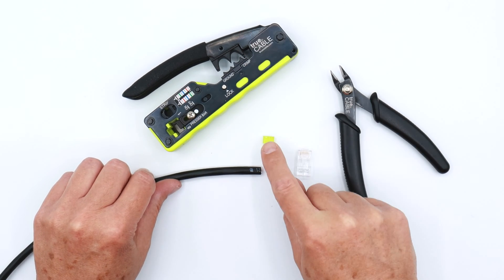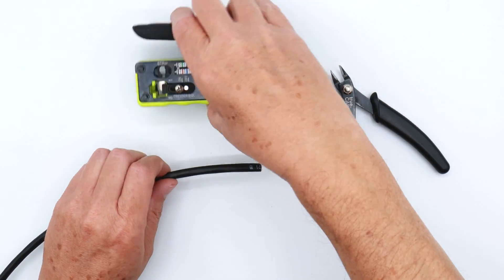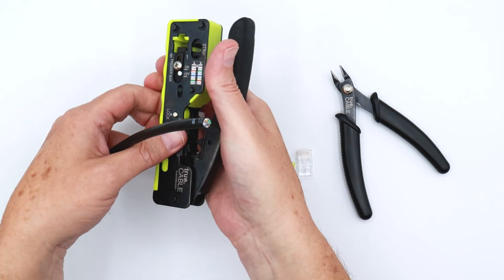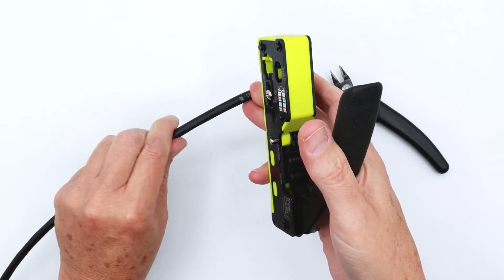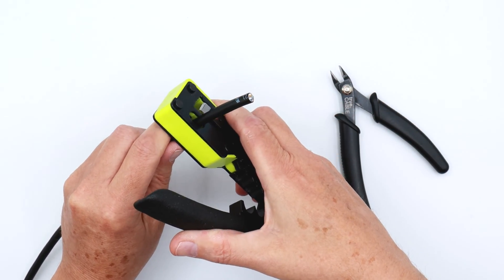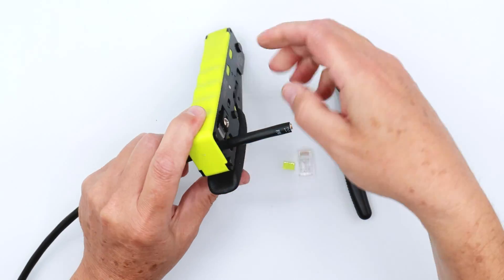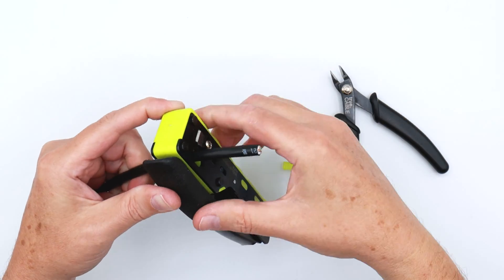And then of course our load bar plug. So we're going to unlock the tool and strip off about an inch and a half to two inches of cable jacket.